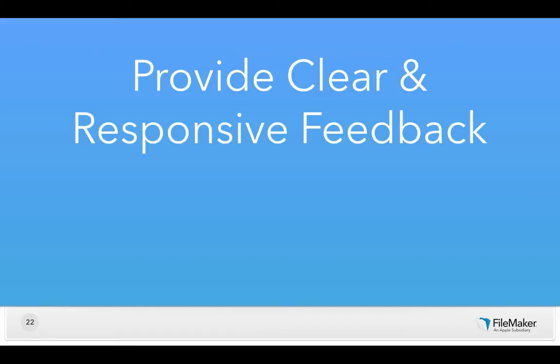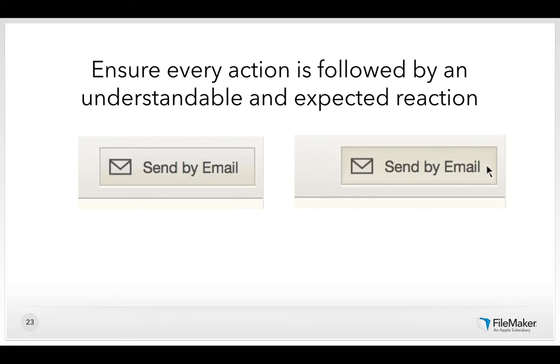The next thing to make interfaces easy to learn is to provide clear and responsive feedback. As you're walking through life, every action you take is followed by a reaction. You feel your foot hit the ground, hear the sound under your shoe. It's the reason Foley artists spend so much time adding sounds in movies. In software, you want to make sure every action is followed by an understandable and expected reaction.